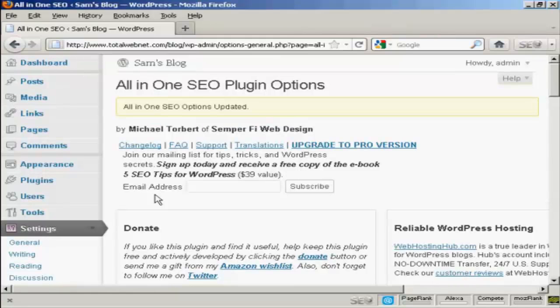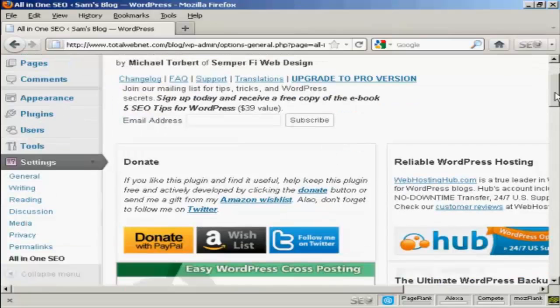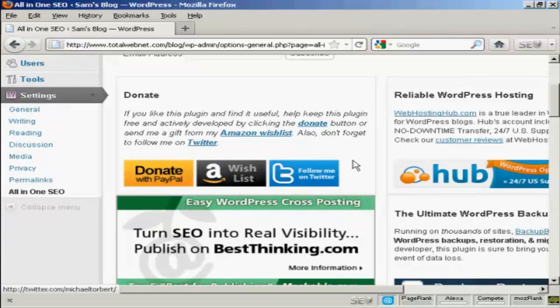And there we go. It's all been installed and updated automatically. And then if I like it, I can make a donation to its author via PayPal or Amazon or via Twitter.